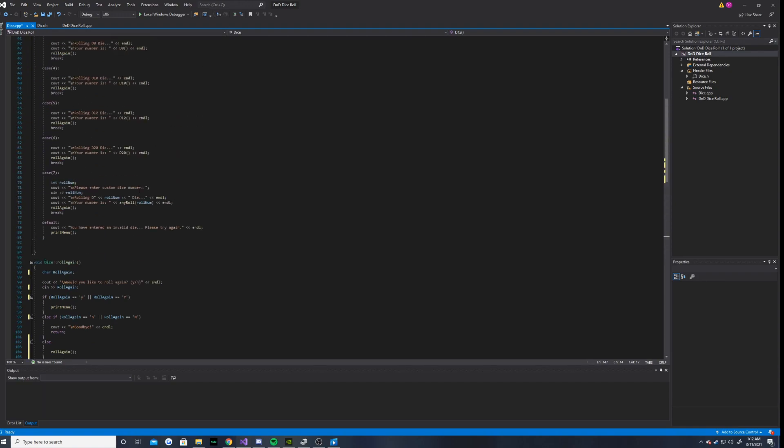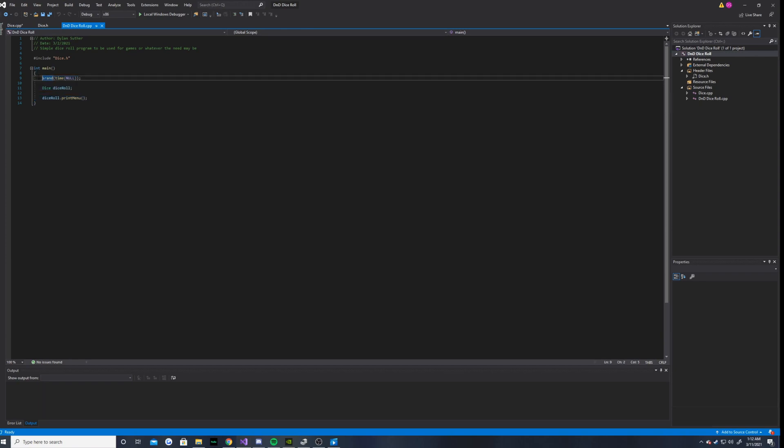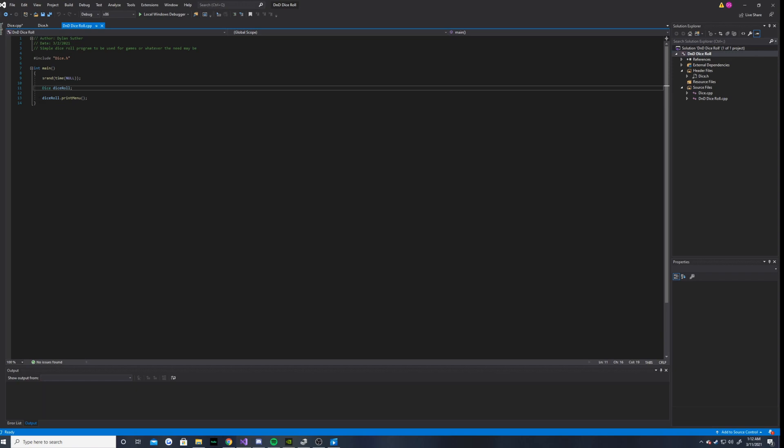And then we go to the main function. And there's literally only three things here. We have our seed for our random number generator. We have a dice object called dice roll.